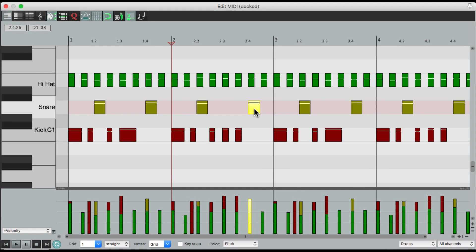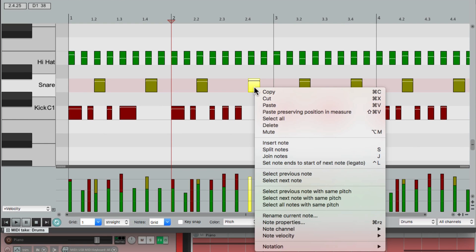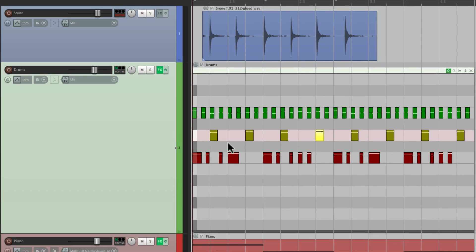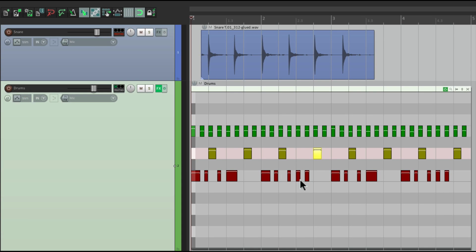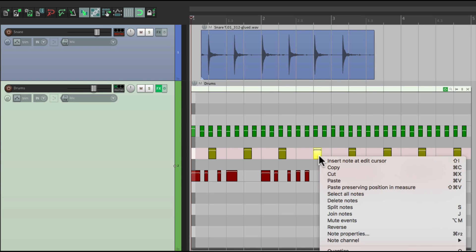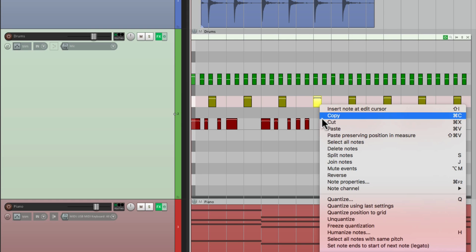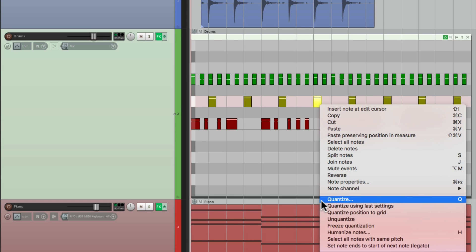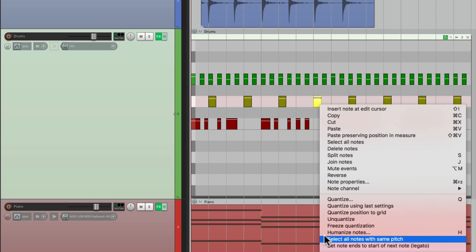Right over here. So all these options are available in this editor as well. So I can right-click it, copy, cut, paste, even quantize, humanize, or select all notes at the pitch.